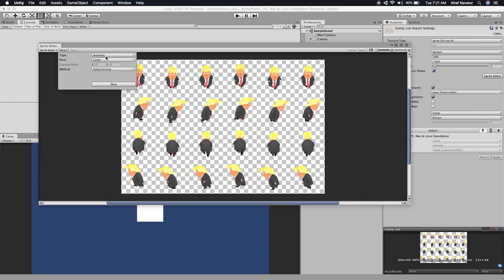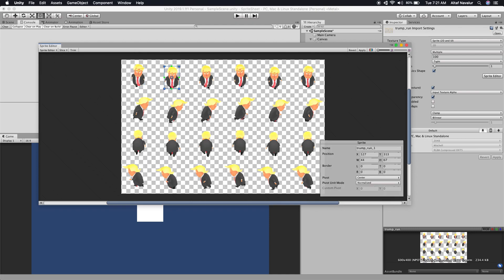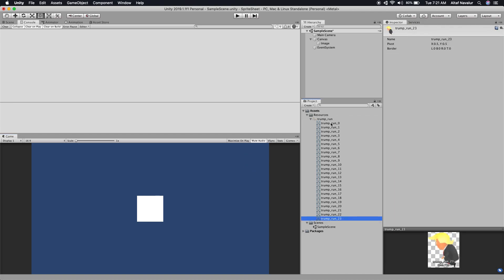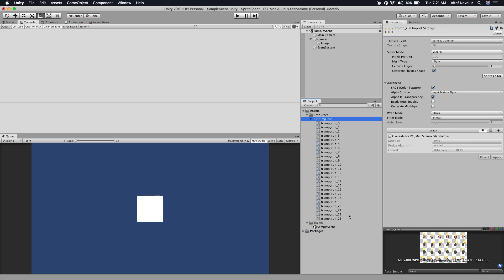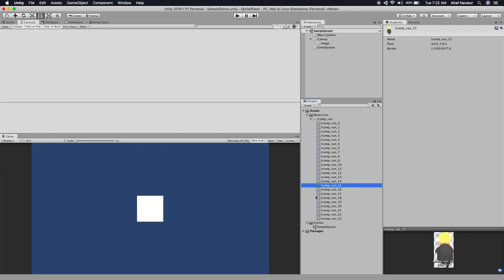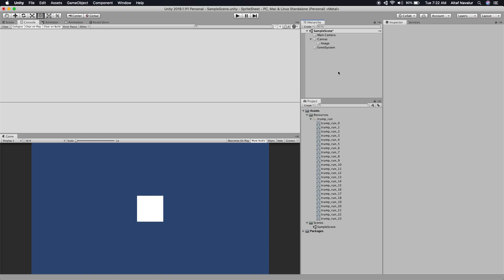In the Sprite Editor, click on Slice, use the type as Automatic, and hit Slice. Once you do that, you will see all the sprites have been extracted from the texture. Hit Apply and close. Now you will see all the frames — this texture has a total of 24 frames of animation, visible one by one in the Inspector. Our sprite sheet is now ready with all the frames.